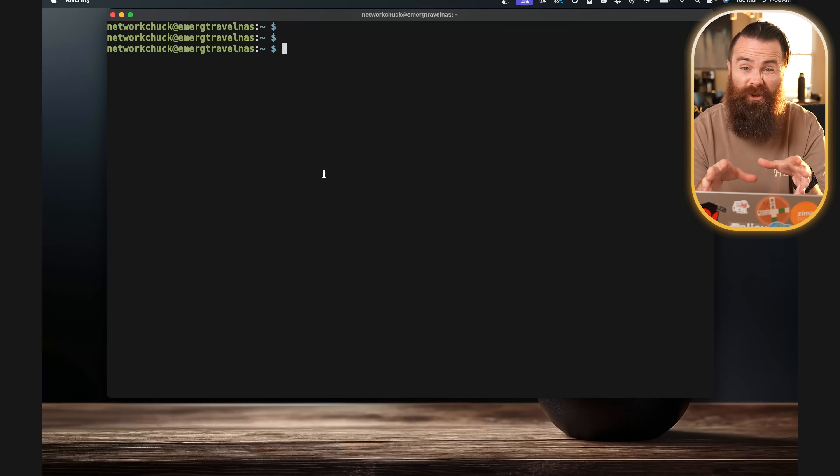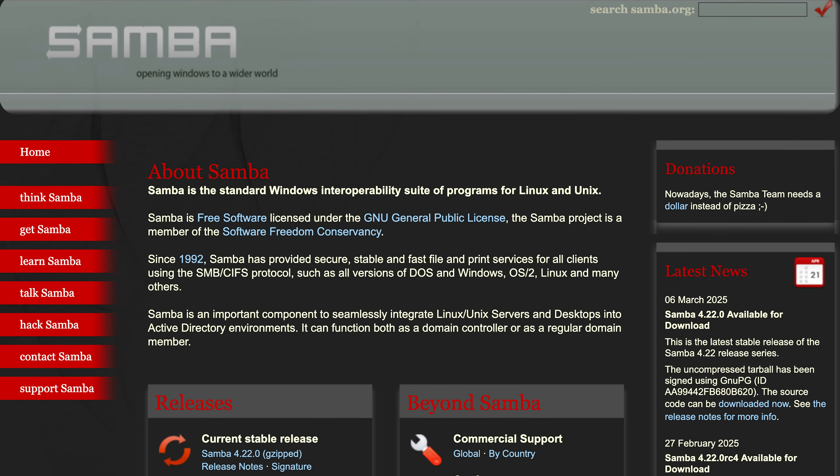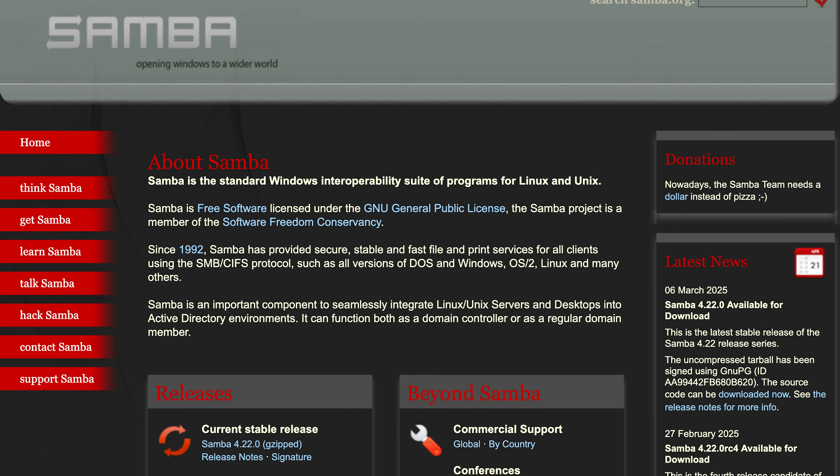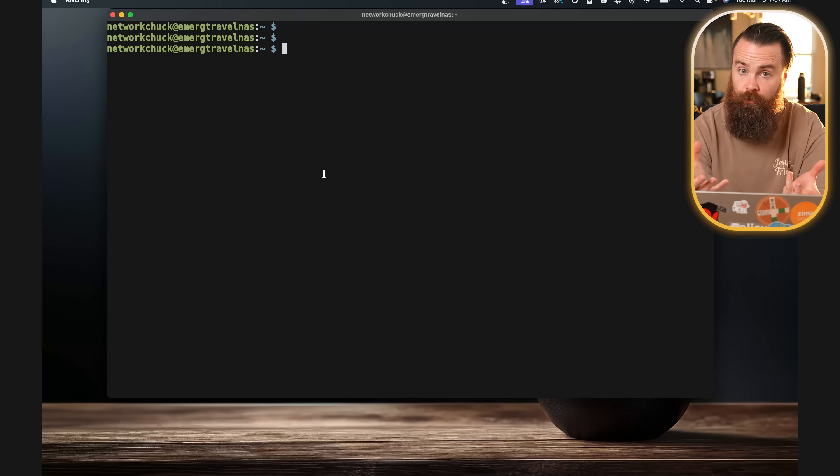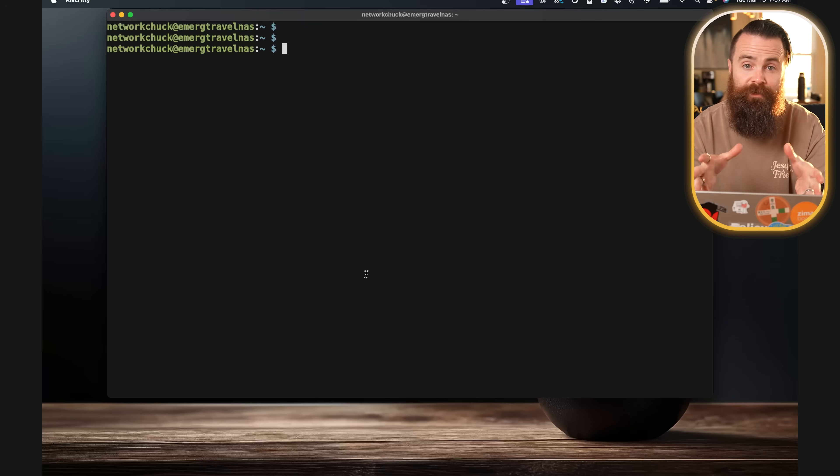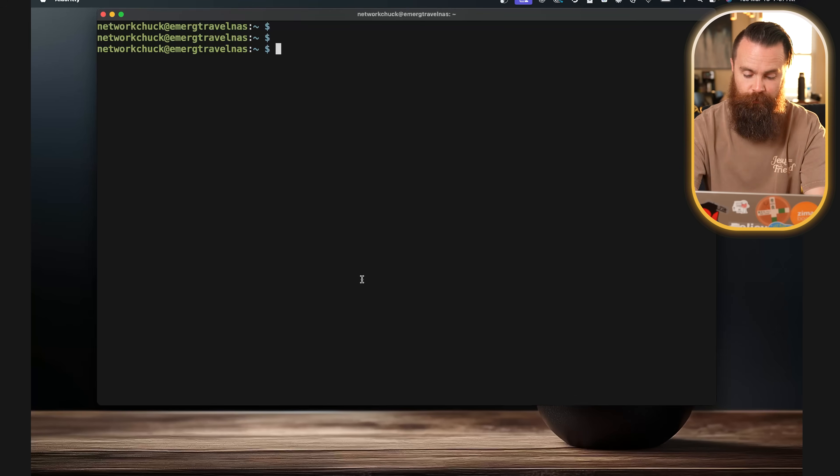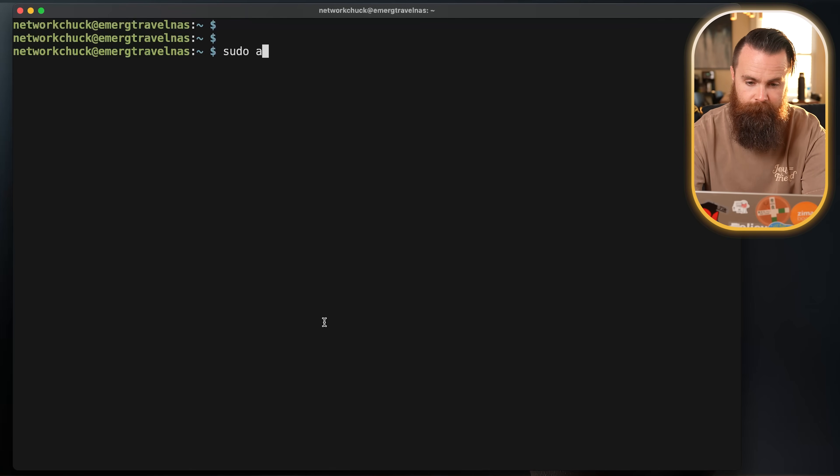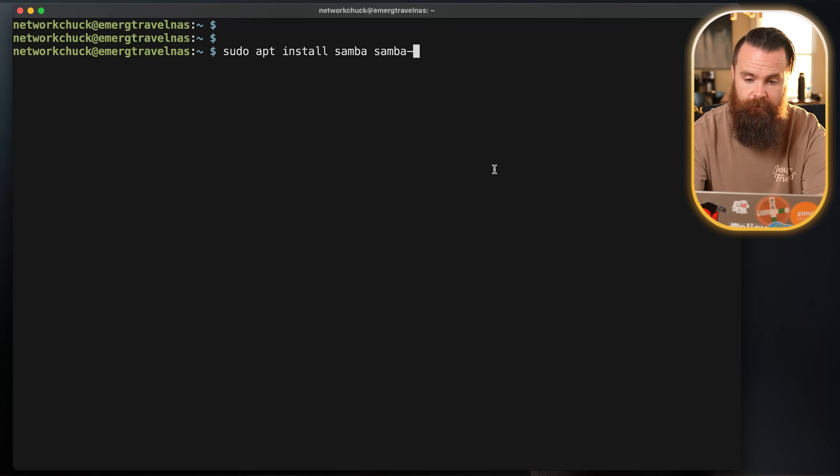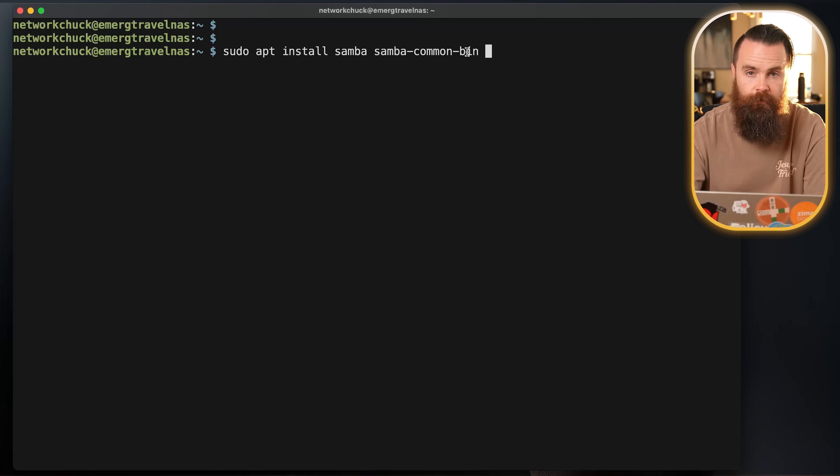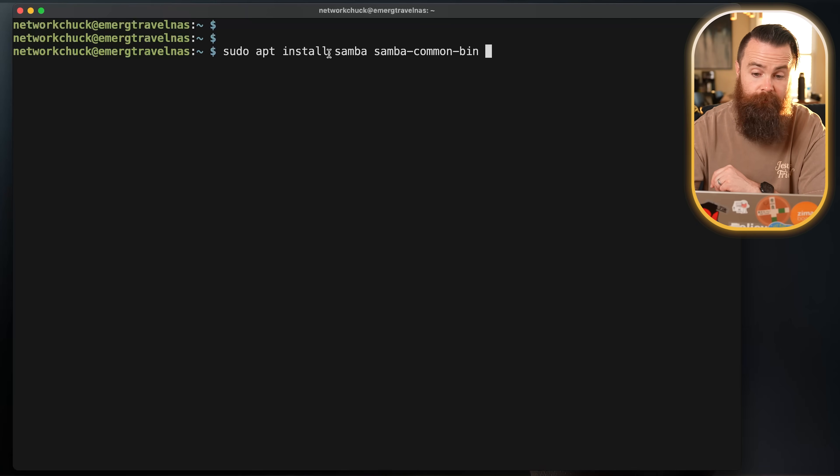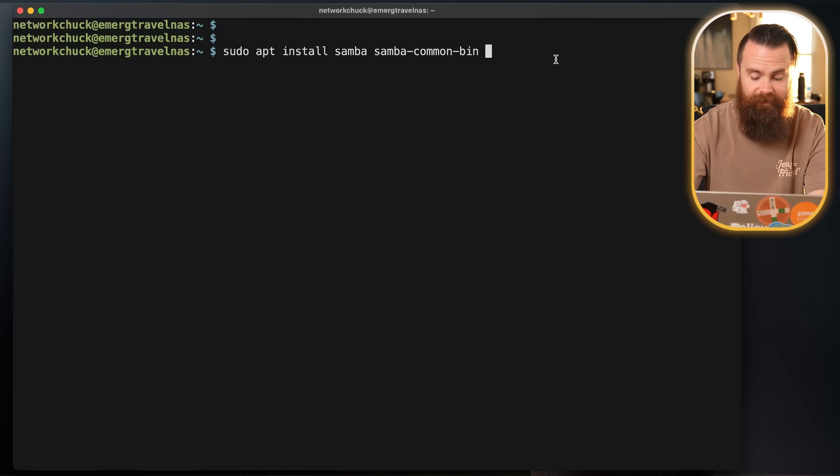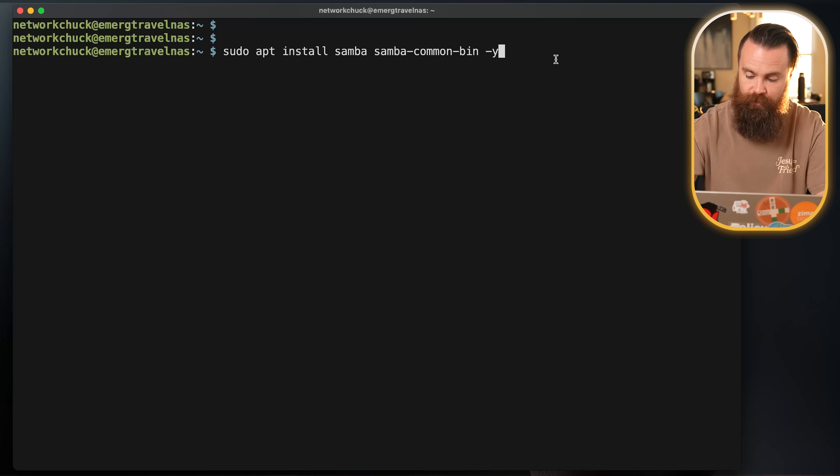The first thing we'll do is install Samba. Samba is an open source version of the SMB protocol. Normally SMB protocol was built for Windows, but thanks to open source folks, all of us get access to it. So we'll do sudo apt install samba. We'll also install samba-common-bin. These are two things we're installing right now. And we'll add a -y at the end so it doesn't bother us.